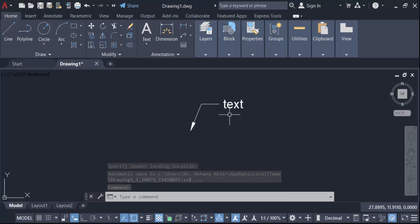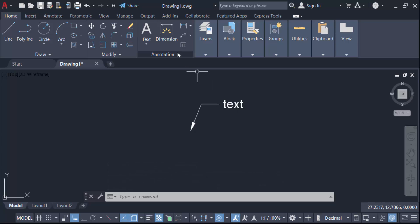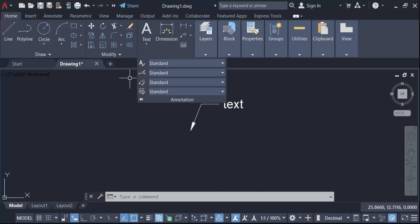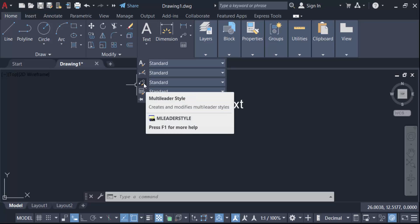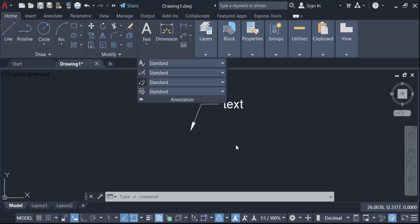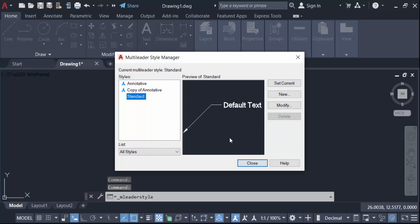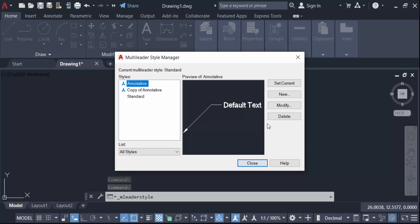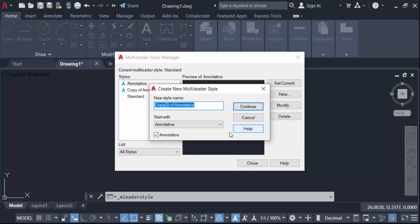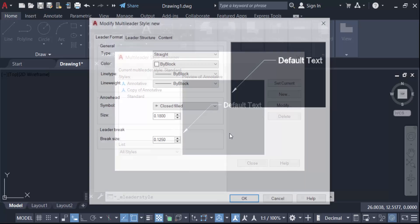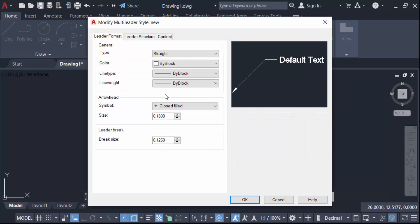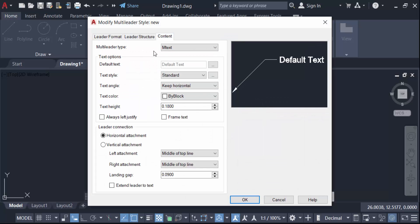Go here in this annotation, go to multi-leader style, and now you have to go to annotative and new and create a new multi-leader style. So name it new and press continue.